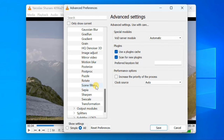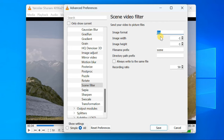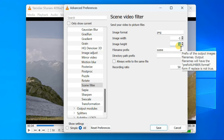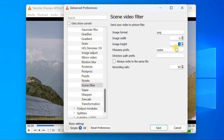Here, set the image format to JPEG or PNG. By default, the image width and image height are set to a value of minus 1. With this value, VLC will create an image of the same size and resolution as the video file. For example, if your video is 4K resolution, you'll get the same 4K image files. However, you can also set a custom resolution for the output images.